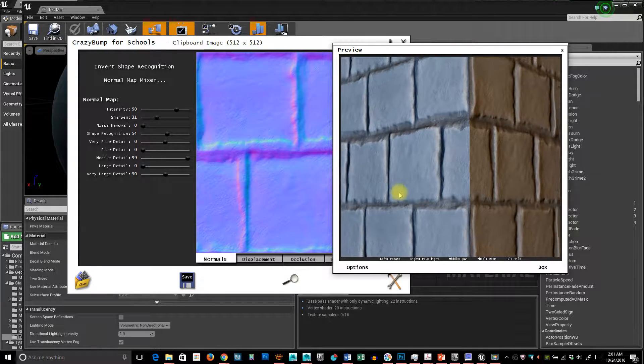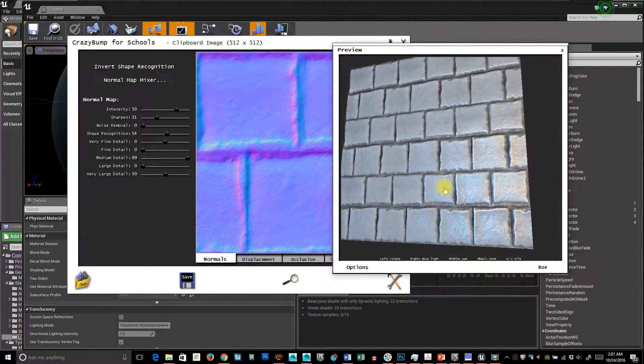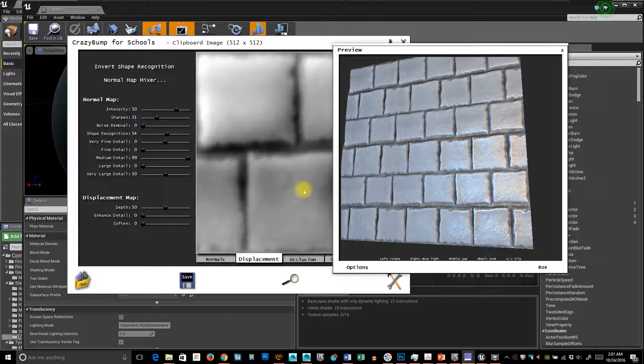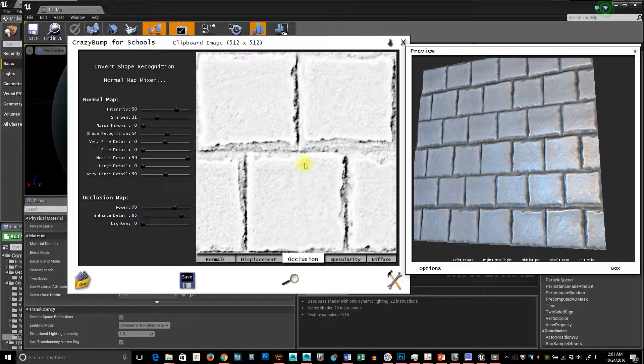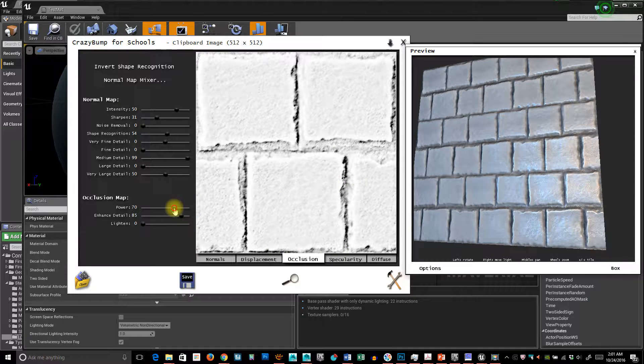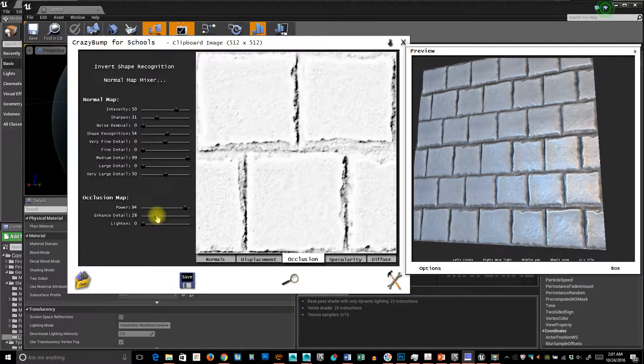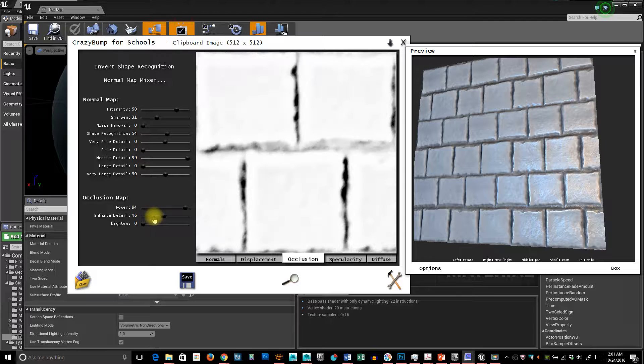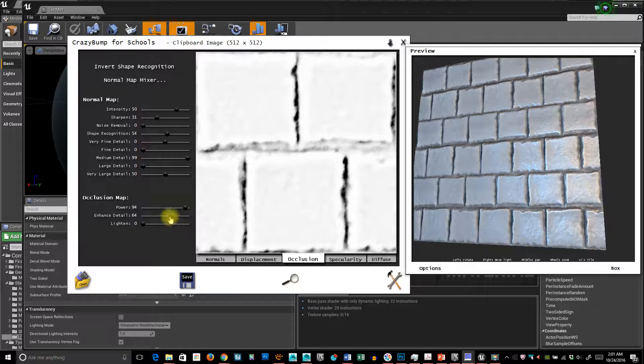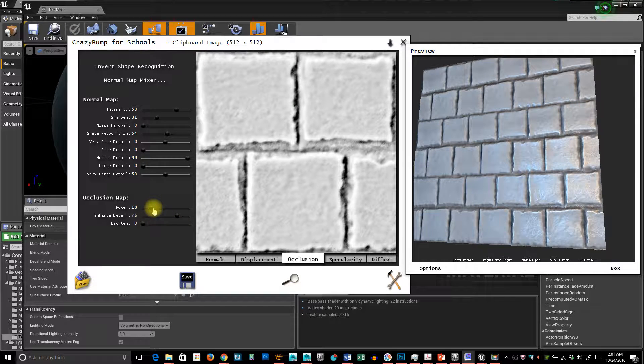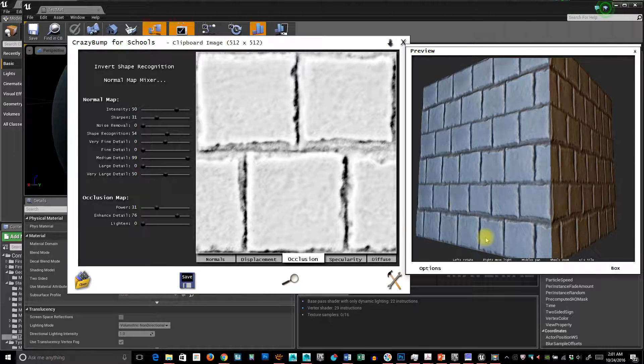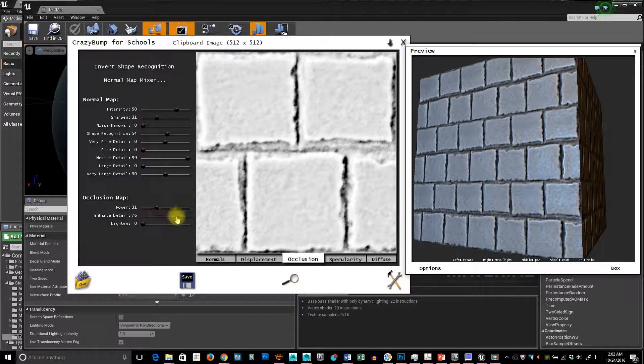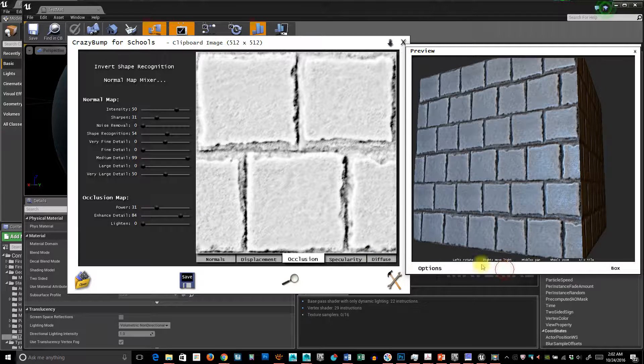I do love using a program I'm going to show you later called Substance to generate some different things, but for right now we'll just use this. We can see there's a displacement map, an occlusion, ambient occlusion map. You can always adjust how much or how little of the ambient occlusion you're getting.